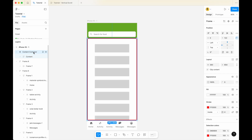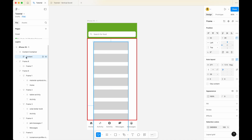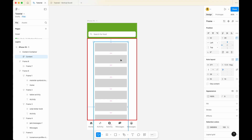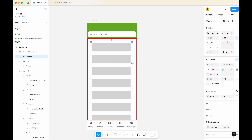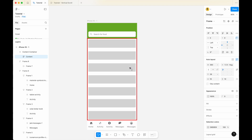Now that your content is within the content container, tidy things up a little bit. Select your content and give it 10px padding on the left and right, and 10px padding on the top and bottom. Then adjust the width to be the same as the container itself. Once done, align the content to the top of the content container.